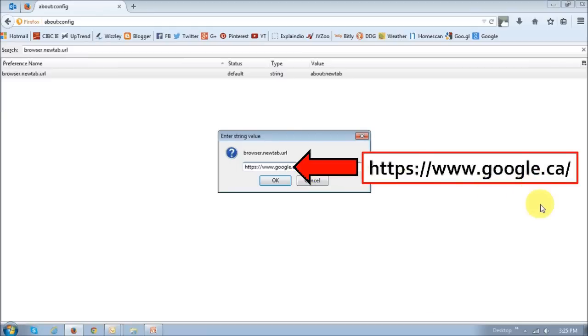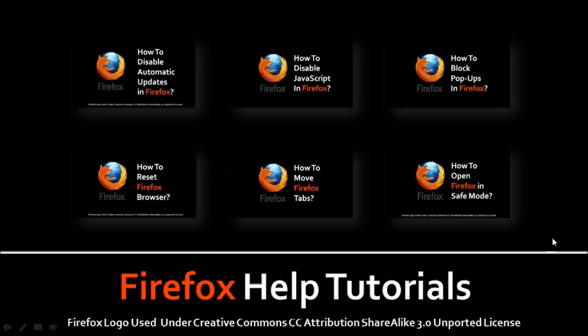Alright, hope that helps. Feel free to check my YouTube channel for many other Firefox tutorials and different other tutorials as well. And if you've got any questions, feel free to leave them in the comments section. Thanks for stopping by.